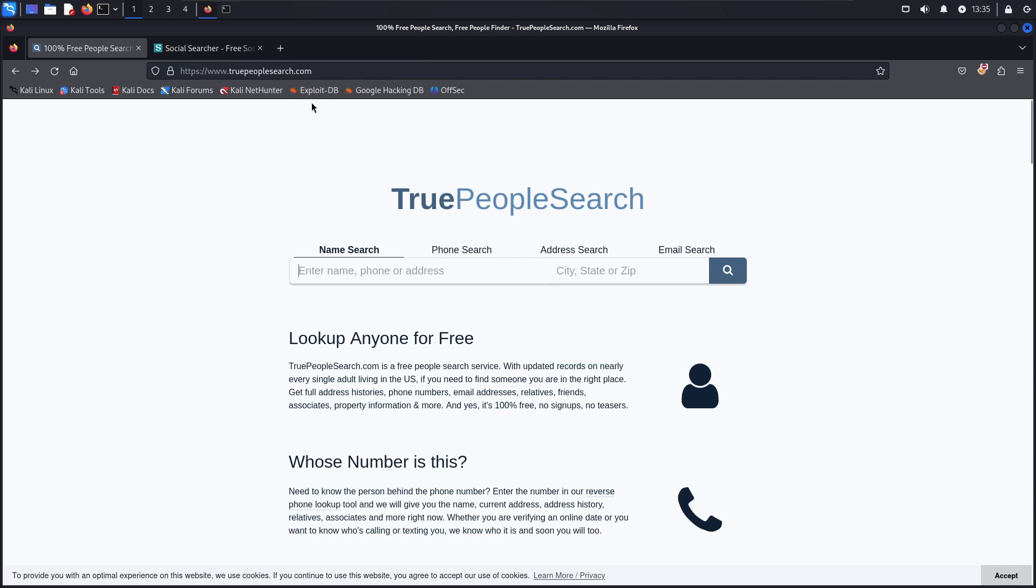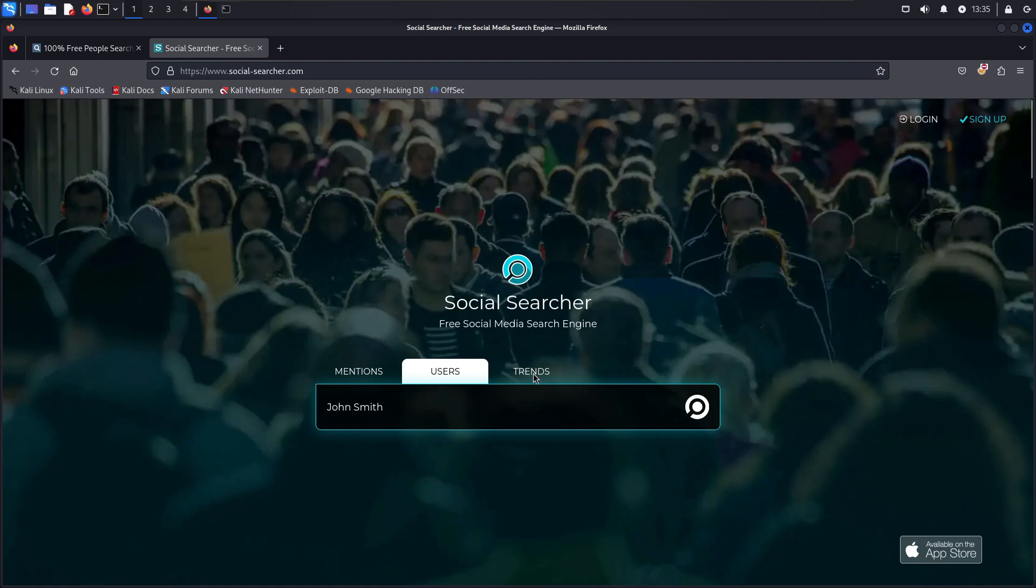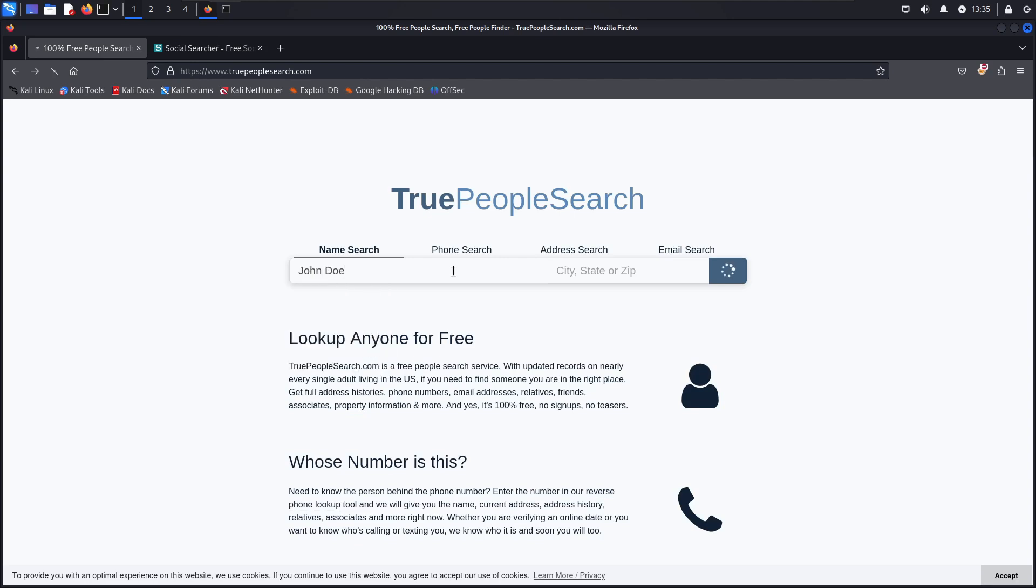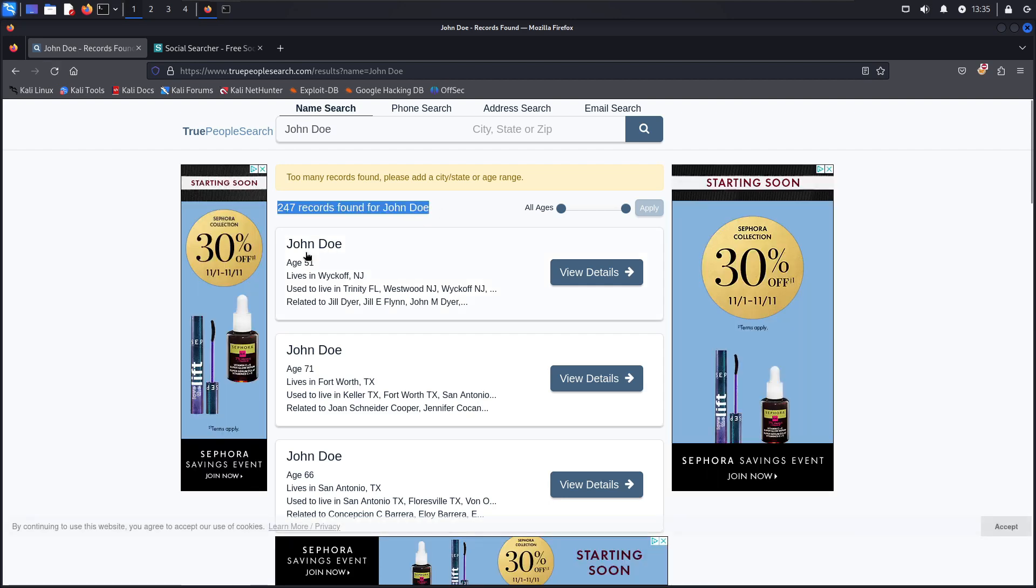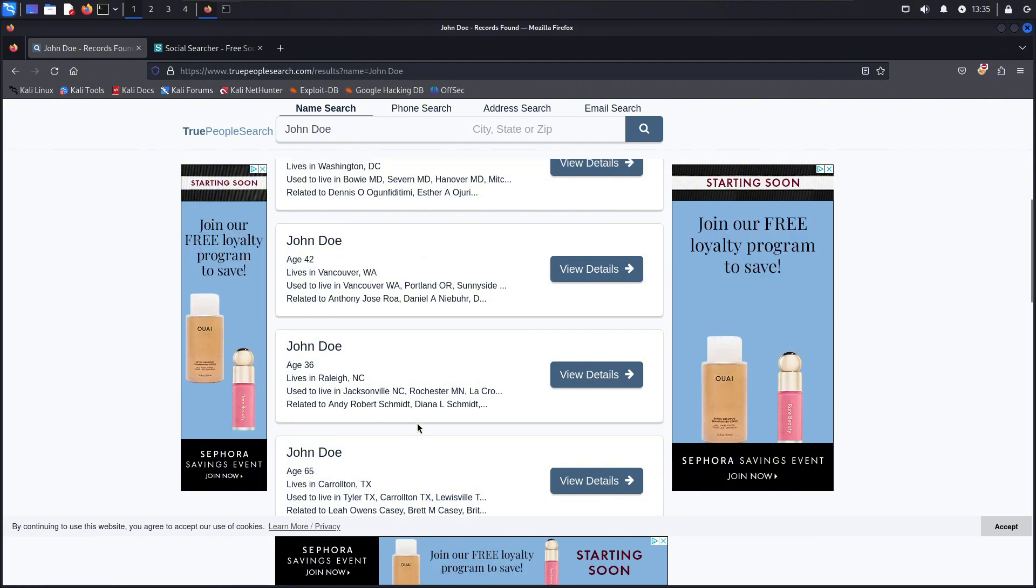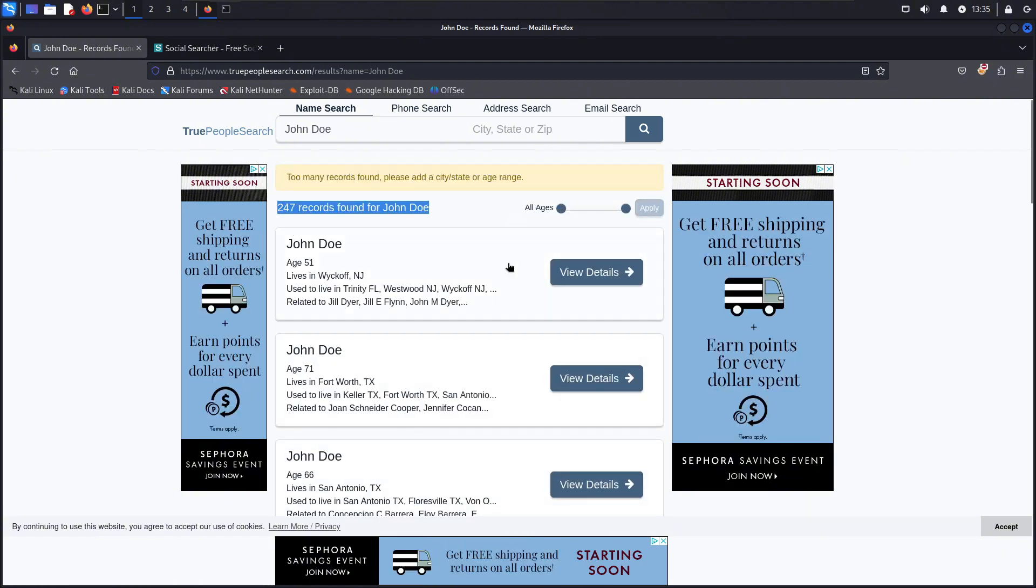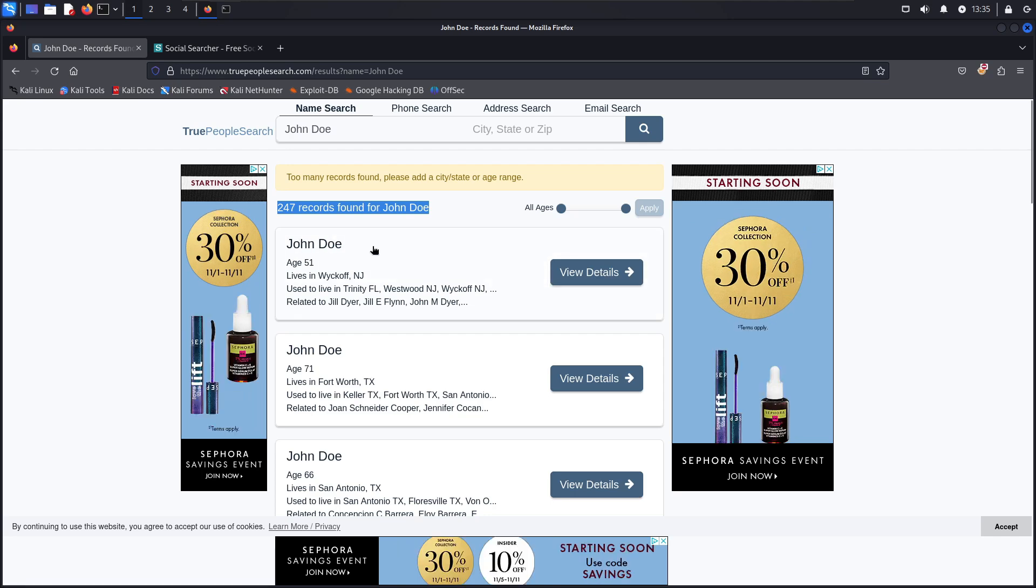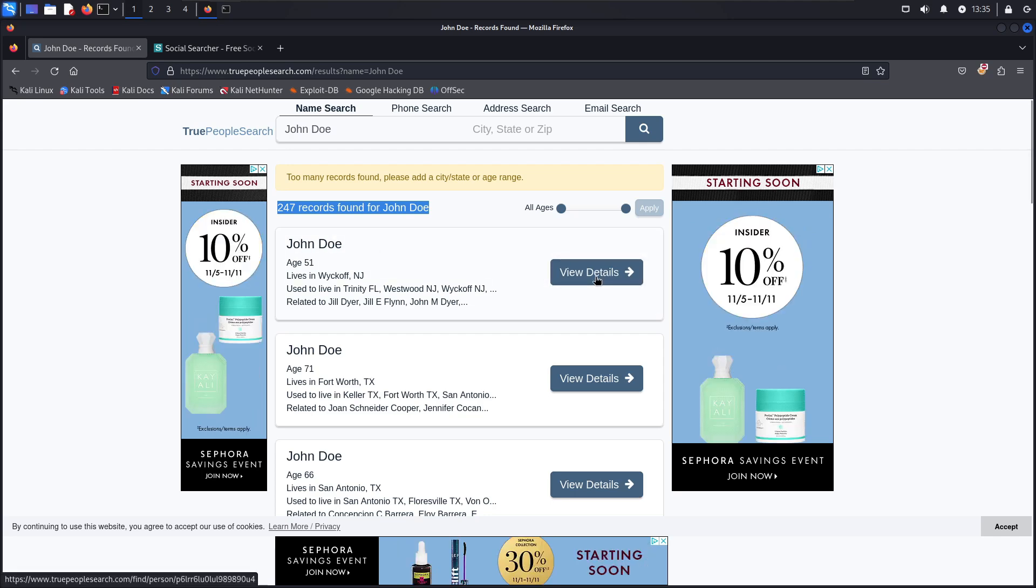I also use Social Searcher, it's socialsearcher.com. You can do the mention, name, what the username is, or whatever is trending at the moment. We'll just say John Doe just to show you guys how this looks. So it pulls up 247 records for John Doe. These are legitimate people with this name, like I said this is all public records.